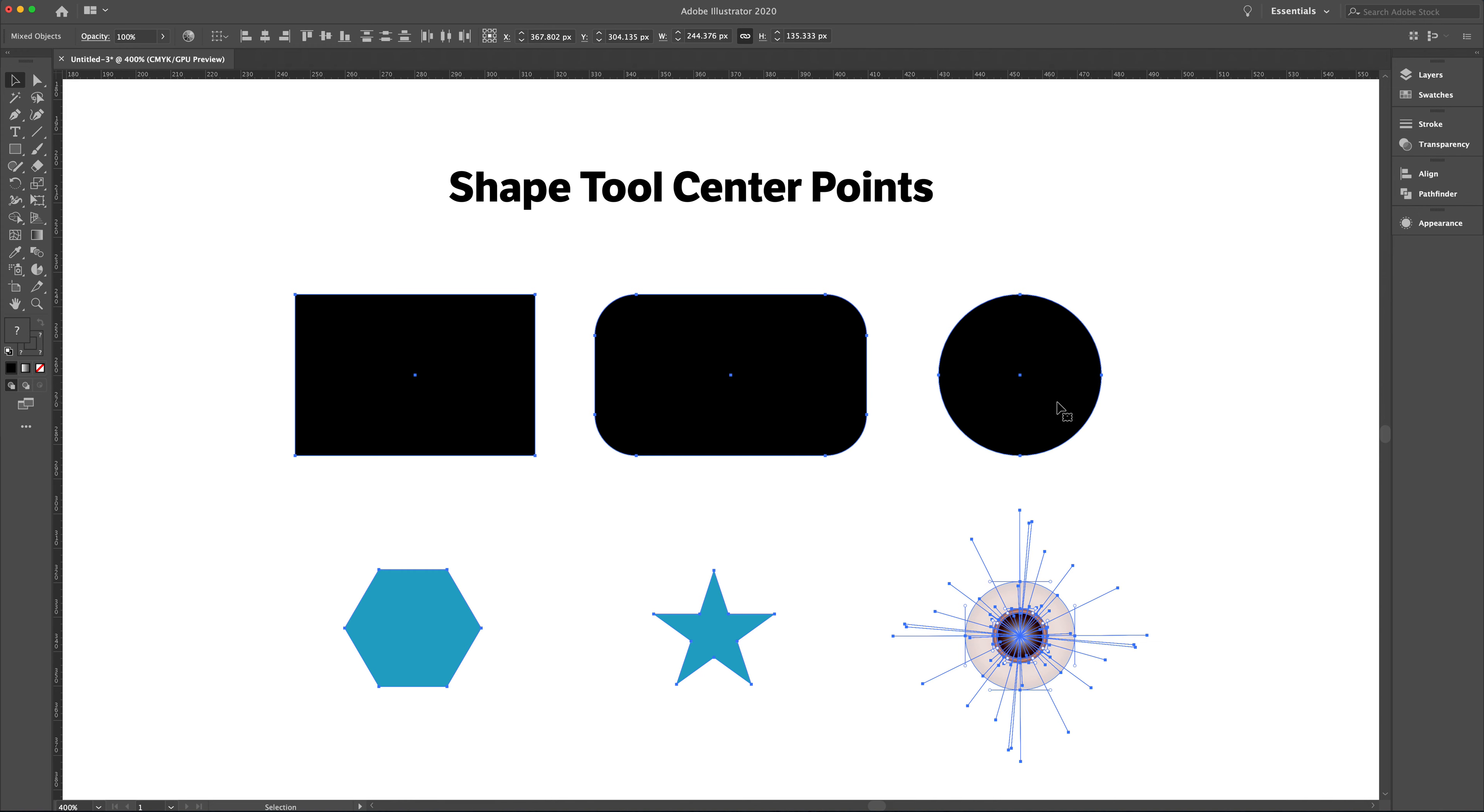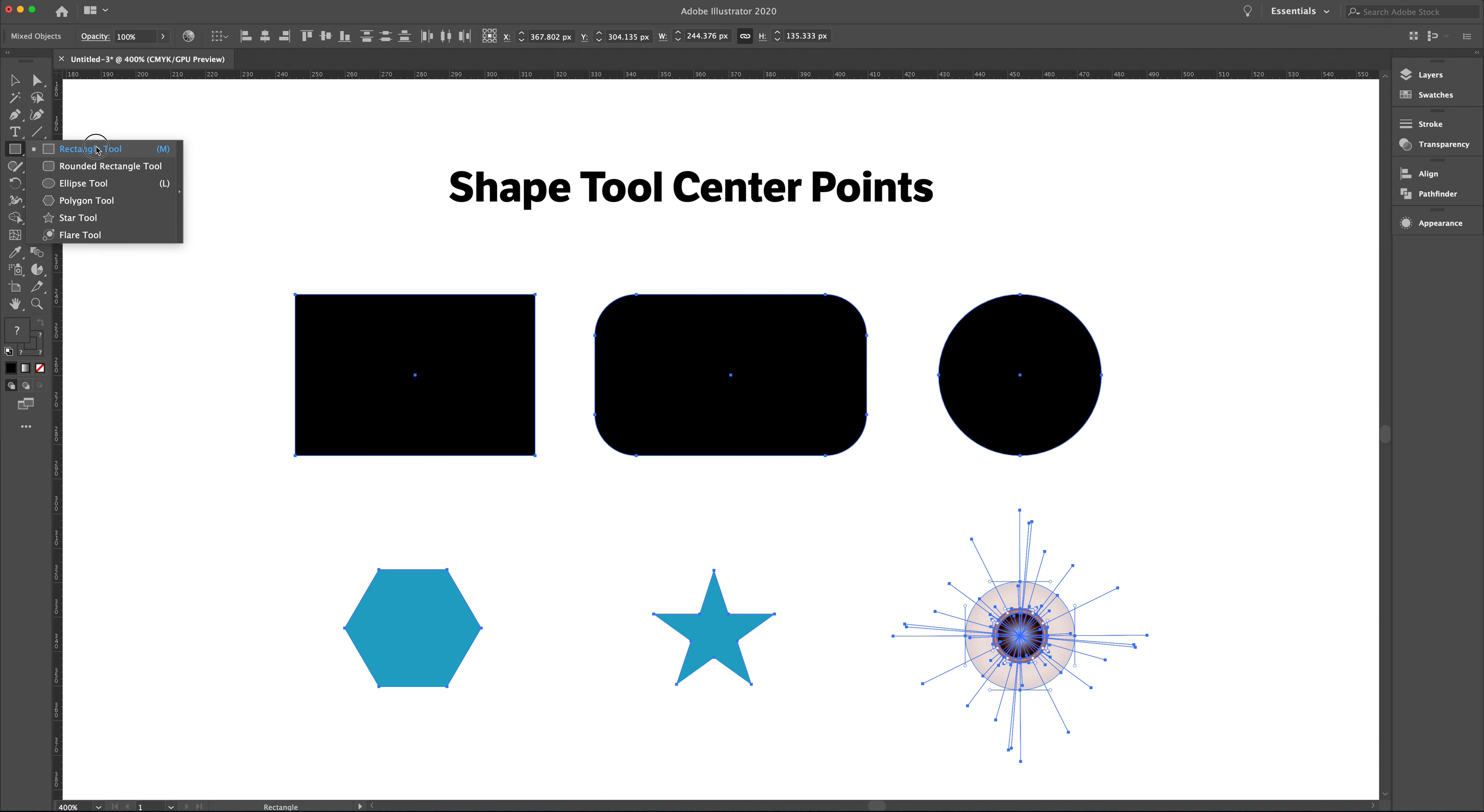The ones that have the center points are going to be the rectangle tool, the rounded rectangle tool, and the ellipse tool. All of these shapes can be found up here in your tools under the rectangle tool. You can see all six of them here.